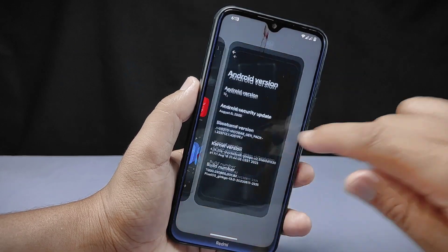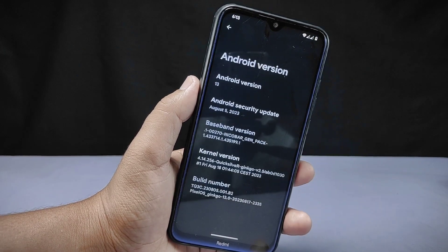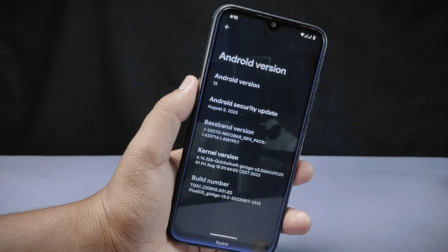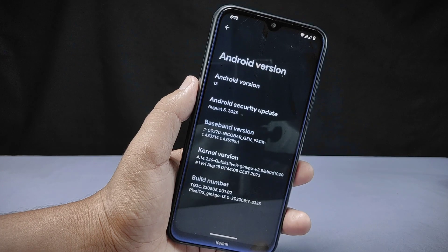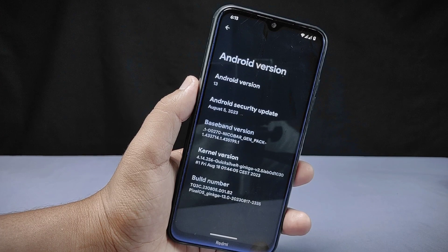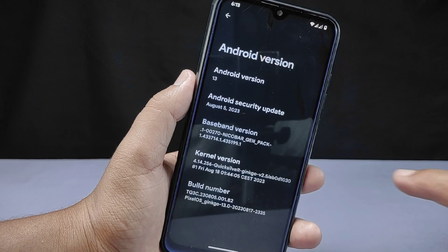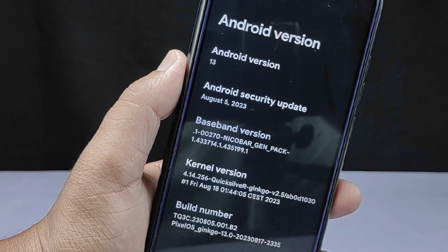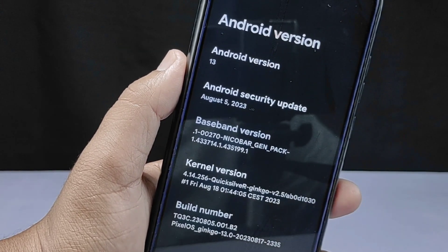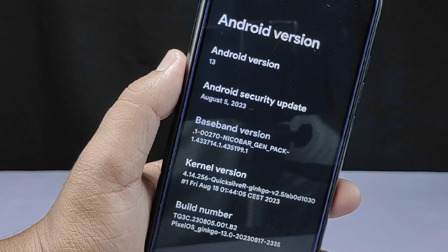This is my device, Redmi Note, on which I have installed a custom ROM named PixelOS. If you want to know all about this ROM, you can check the video in the description section below where I have done a deep review. This phone has the Quicksilver kernel pre-installed along with this ROM, and this is important because the kernel will play a vital role in rooting your phone using the KernelSU method.